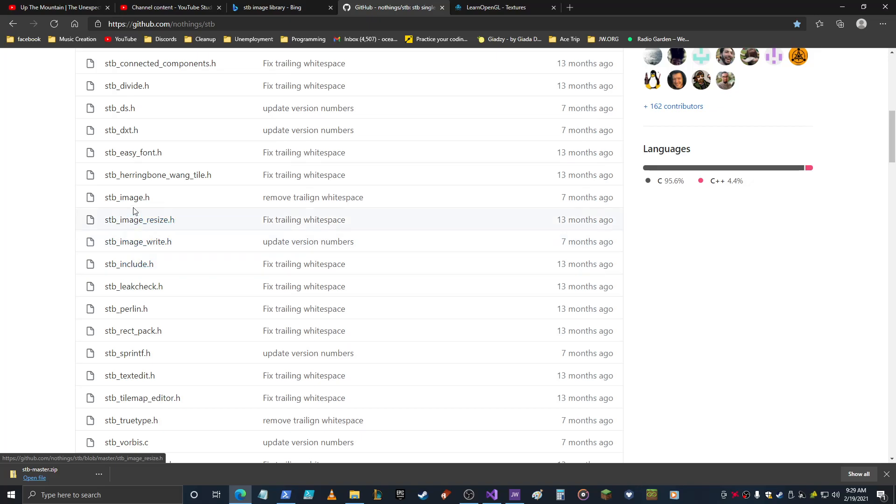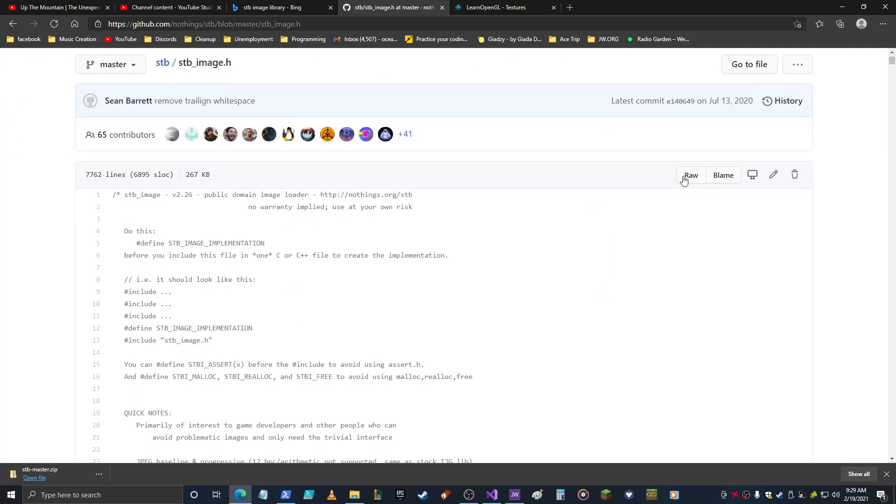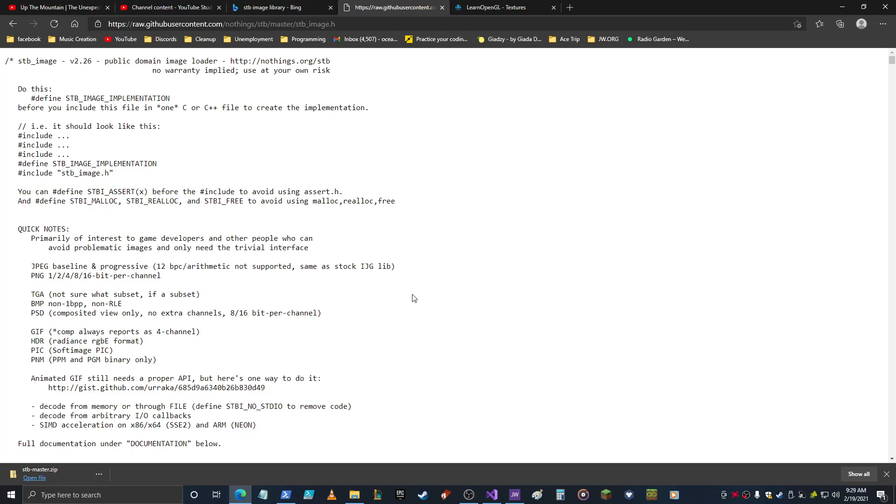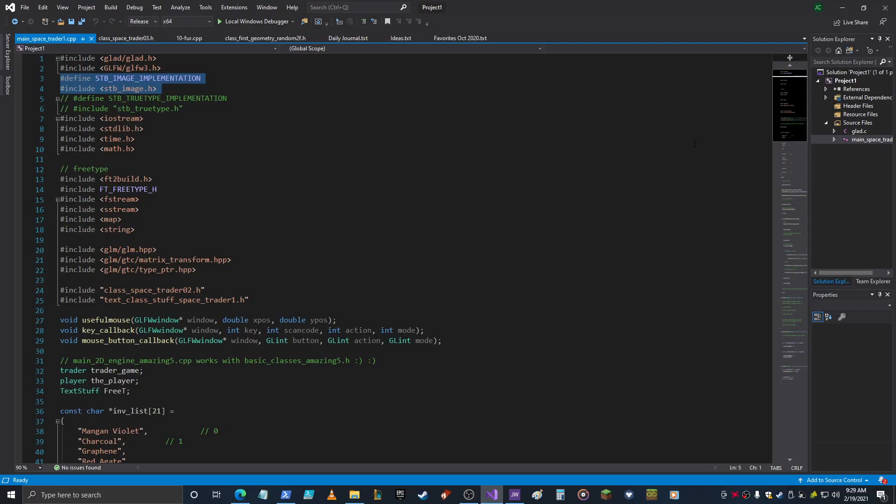Like you look at STB image, and to get the STB image you click on it, and what I do is, there's probably other ways to get it, but I just go raw, control A to select everything, go into here, file, new, copy and paste everything in, save it as STB_image.h. And then you just want to put it in your include directory.